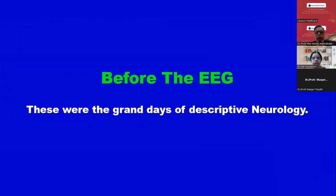Before the EEG, these were the grand days of descriptive neurology. But now, descriptive neurology — especially in epilepsy — is supplemented with the EEG description.